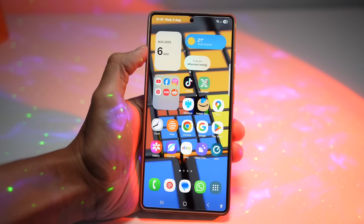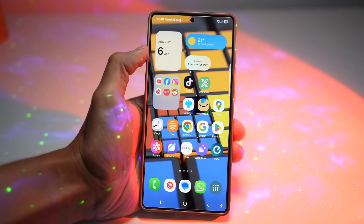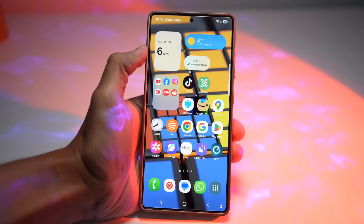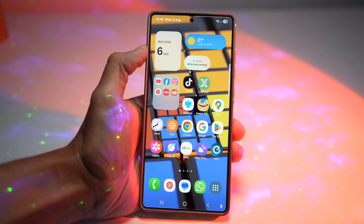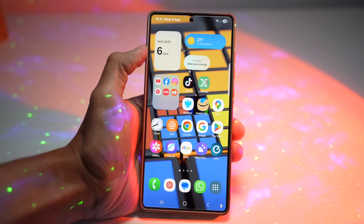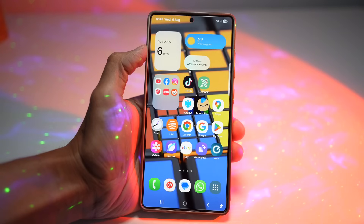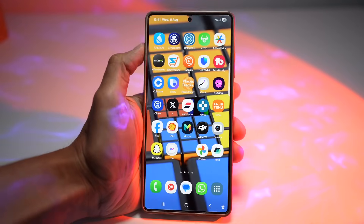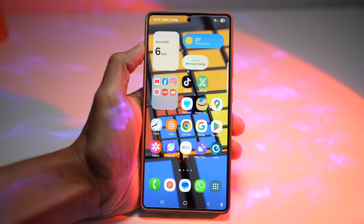Hey everyone, welcome back to the channel. If you're new here, I'm all about helping you get the most out of your Samsung Galaxy devices, especially this beast right here, the Samsung Galaxy S25 Ultra. In today's video, I'm sharing some really cool and underrated features on your Galaxy phone — from smart browser tricks to accessibility hacks that make your phone way more useful. I'm doing this on my Samsung S25 Ultra, but you can try these on many other Samsung Galaxy devices too.